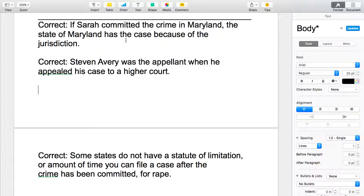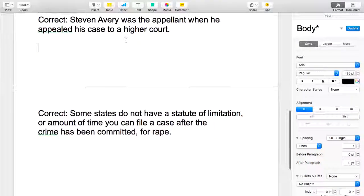The next one: Stephen Avery was the appellant when he appealed his case to a higher court. In that sentence the term was appellant. A lot of you messed that up a little bit, which surprised me. An appellant is somebody who appeals something, so this sentence works.